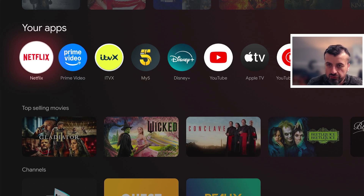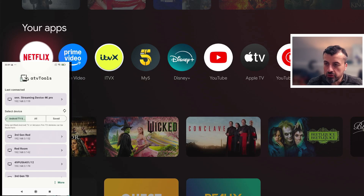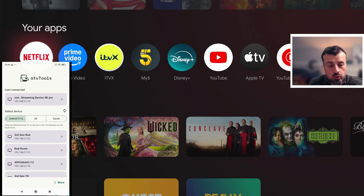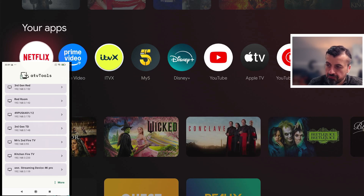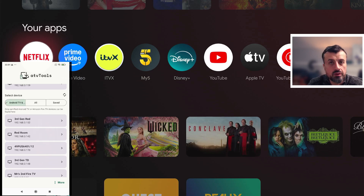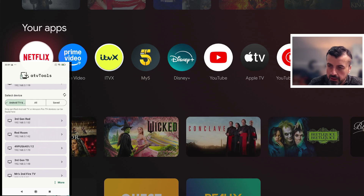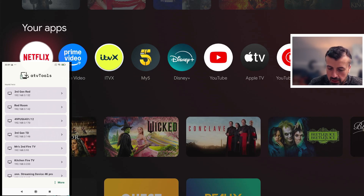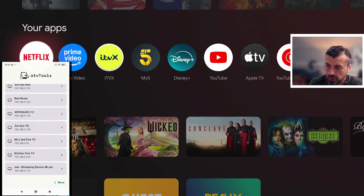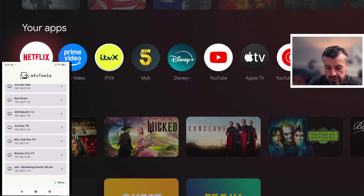If I open up my Android phone here, we can see exactly what the application looks like. When you start the application for the first time it will do a quick scan of all of the Android TVs or Fire TVs on your network and it'll show them in a list. You do have to ensure that you've enabled USB debugging on your device for it to appear. As you can see, I'm currently looking at my Onn 4K Pro in the background, shown at the bottom, so I can click on that.